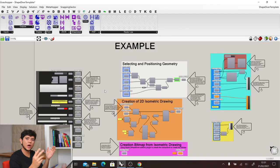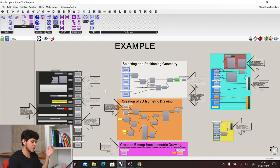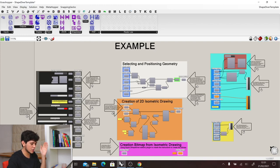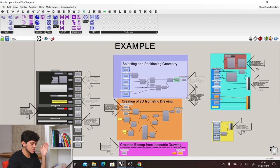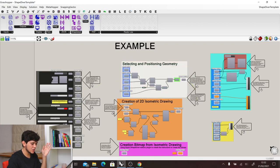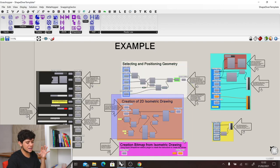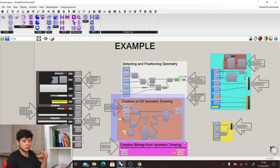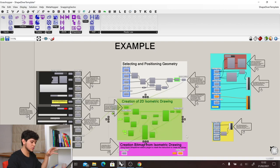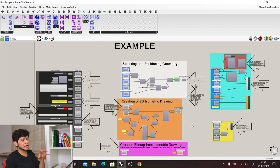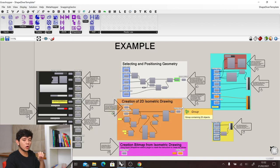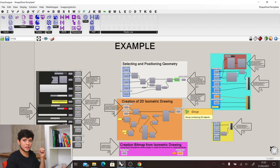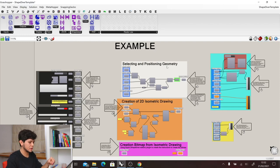That's why here at ShapeDiver we try to keep our definition modular, where there are small groups which are independent from each other, and we can easily reuse, move around, extend them, or find the bug and concentrate our efforts in that particular independent group.